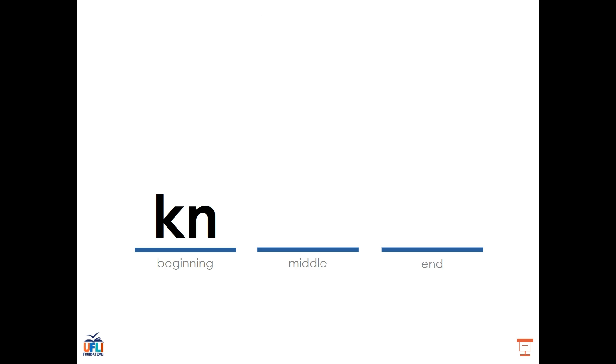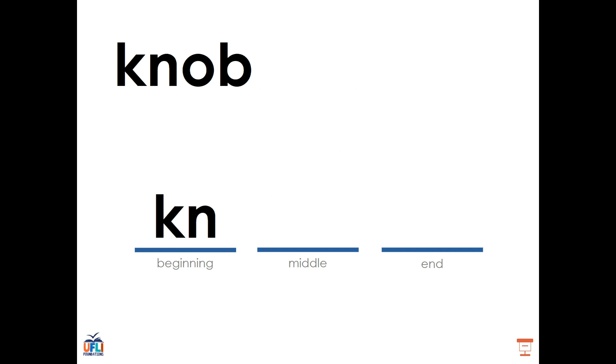As I had said, the K-N comes at the beginning of a word, like in the word knob. We don't hear the K, so you might think of it as being silent. But we can write it like this: N, A, B, knob. Three sounds, but four letters. The K-N digraph is at the beginning.